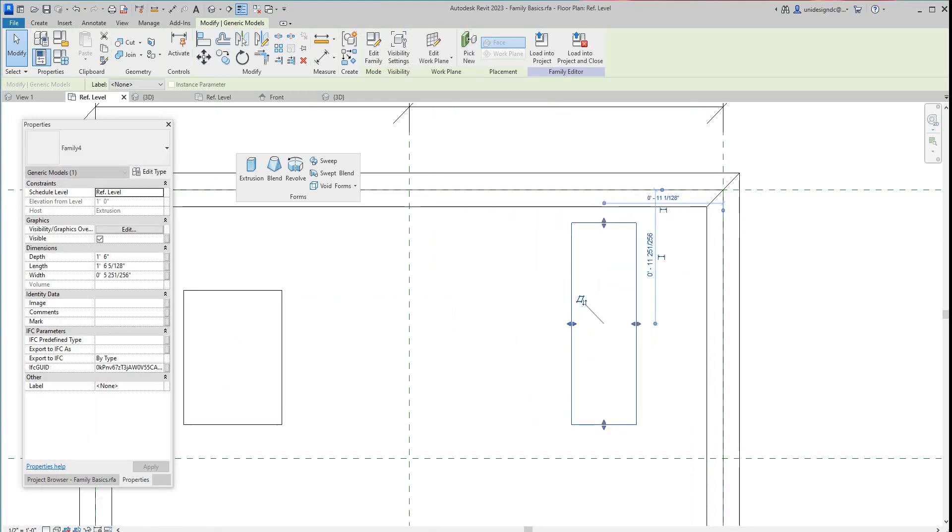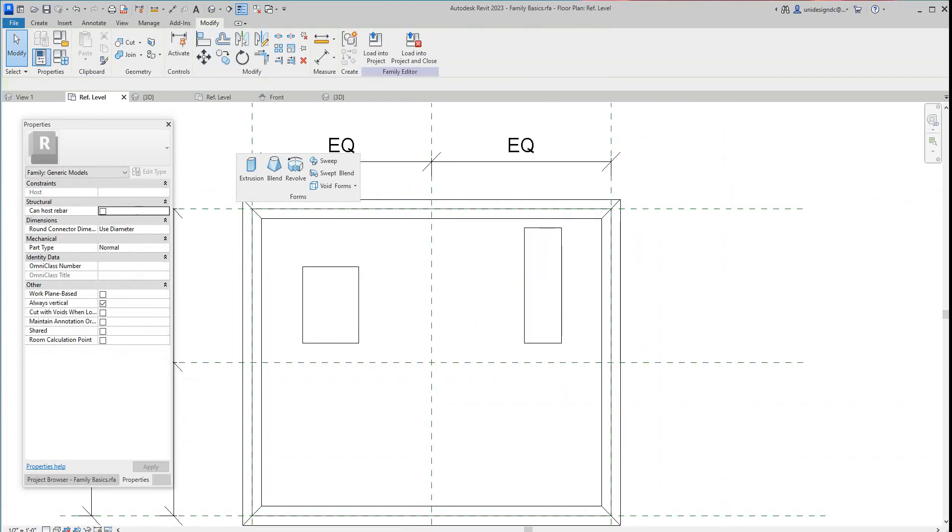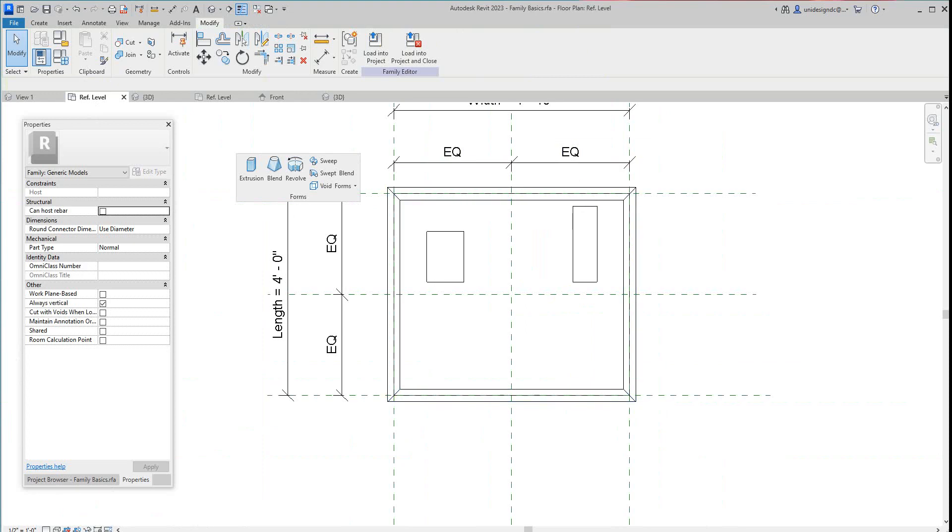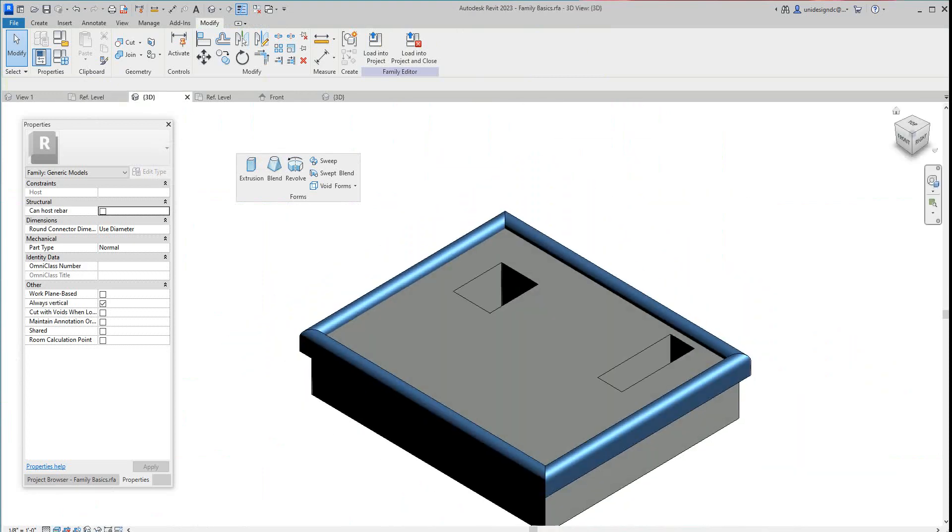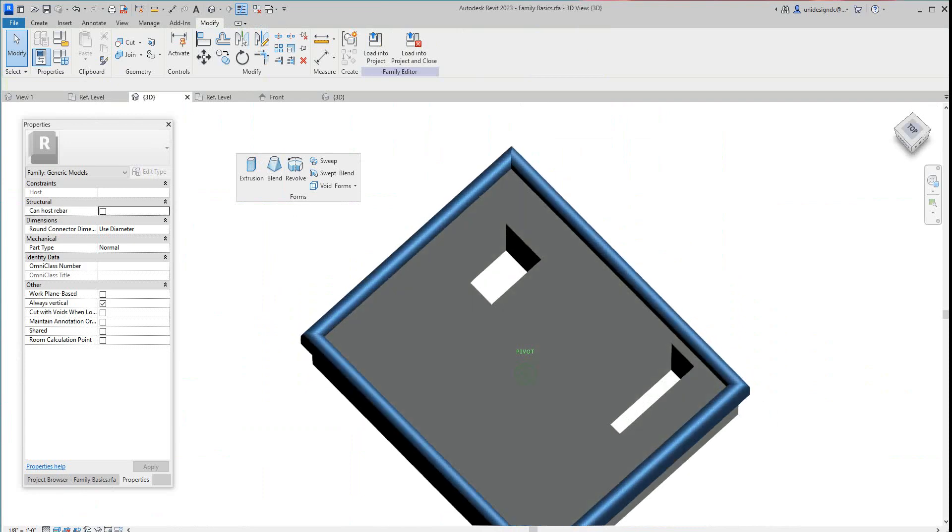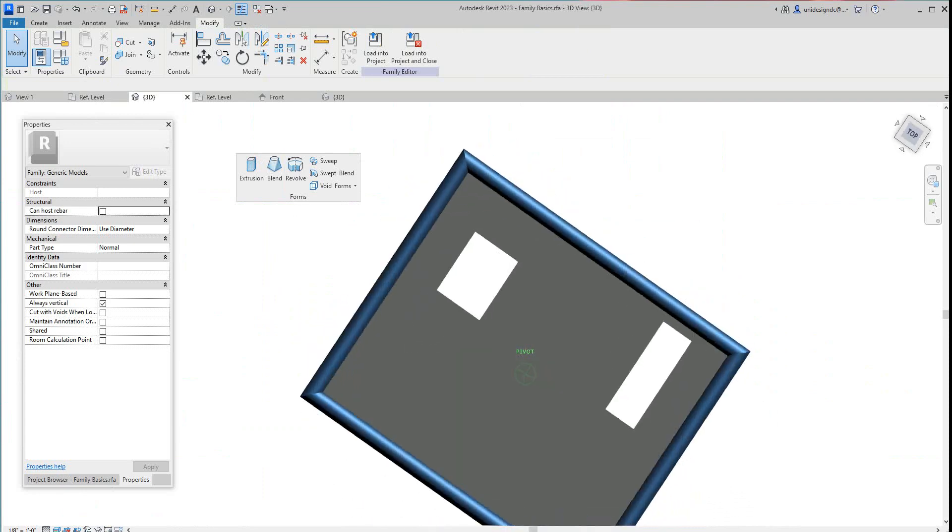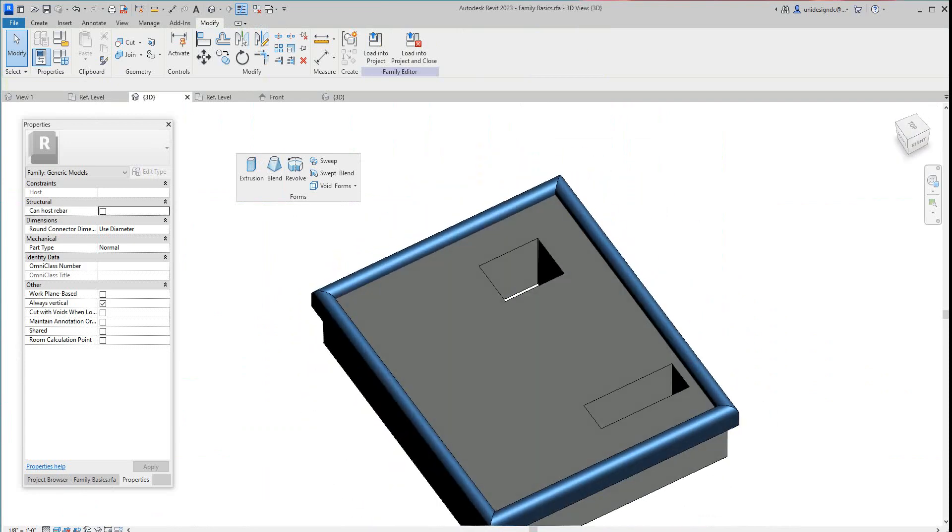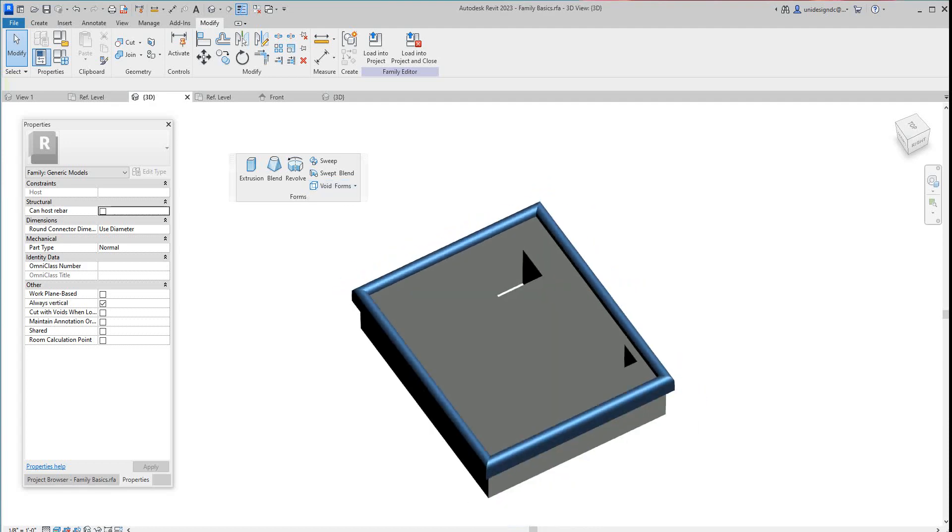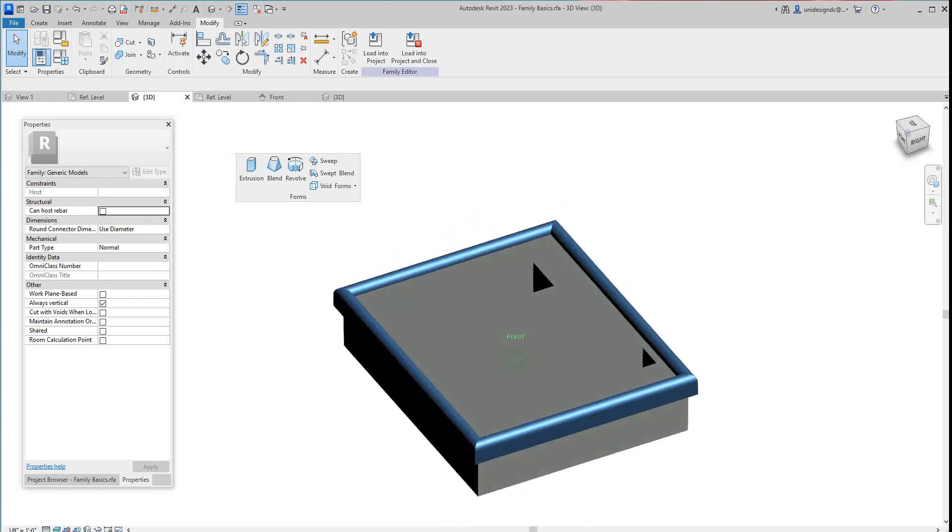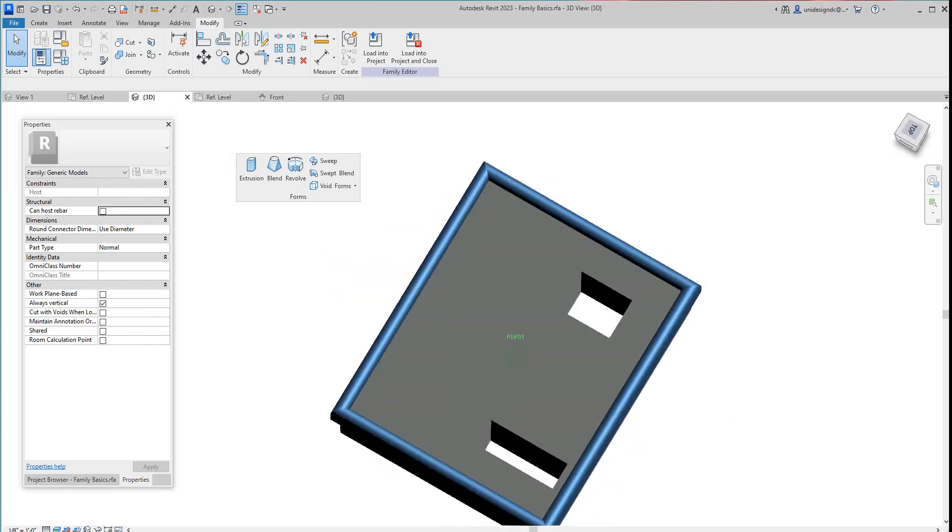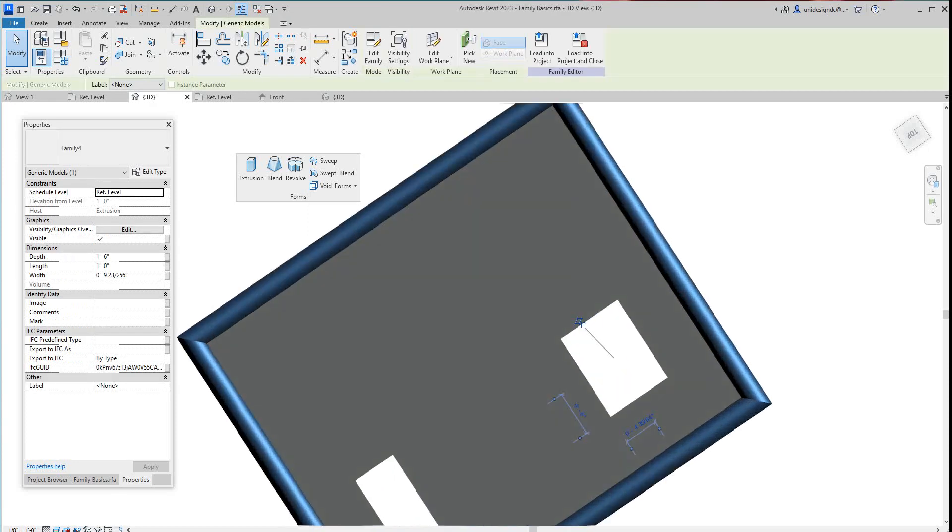Again guys, I just wanted to show you just how to do void forms. So there's our voids and then you can do all of these basically. I just want to give you a rough basic of how you do voids in Revit 2023. Again, they're very simple like I said. You can copy this guy.